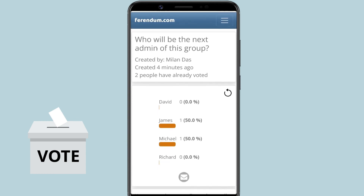So guys, this is how you can make engaging online polls for WhatsApp. Thank you!